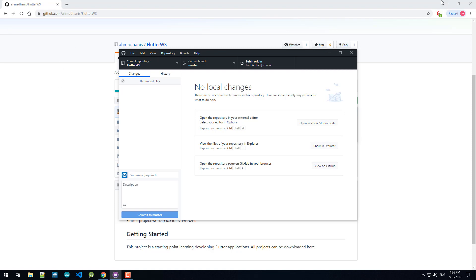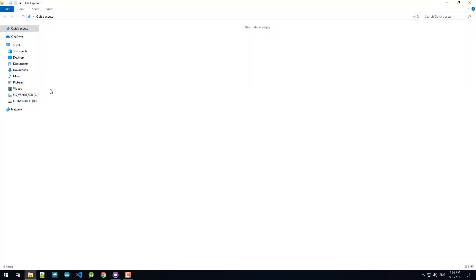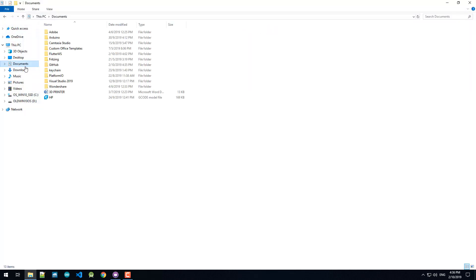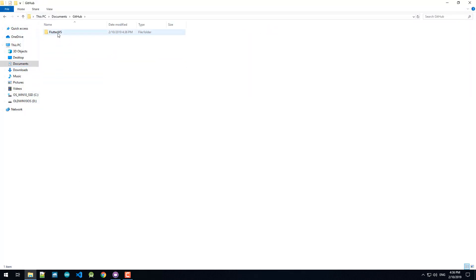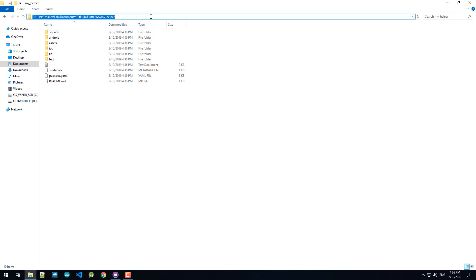So Flutter workspace, wait for this. All right, so now you can go to that folder which is under documents, GitHub, Flutter workspace. Now you can see that all the projects are available here.